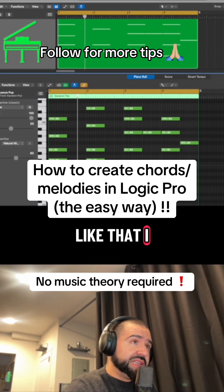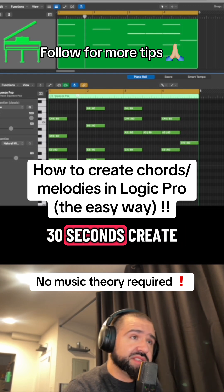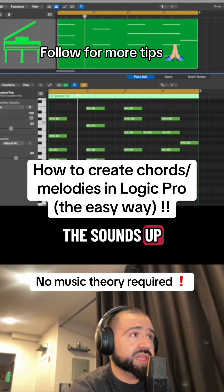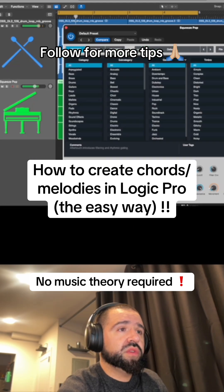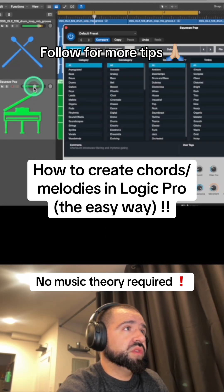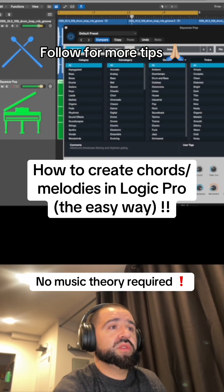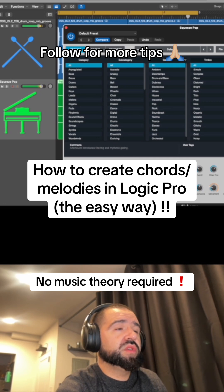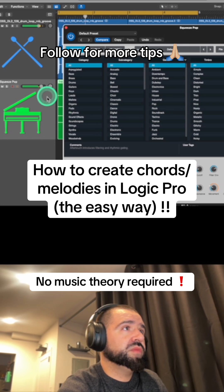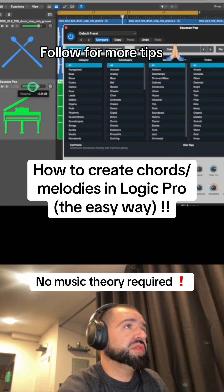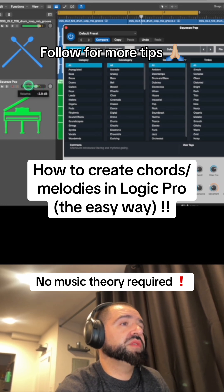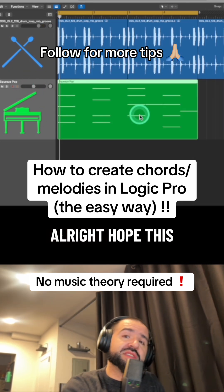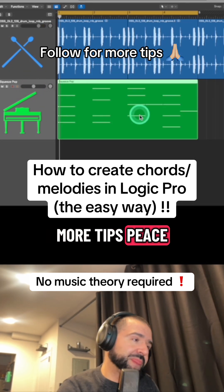And just like that, I literally spent maybe 20 to 30 seconds creating a little chord progression. Start to switch the sounds up and turn it off. Hope this helps. Follow me for more tips. Peace.